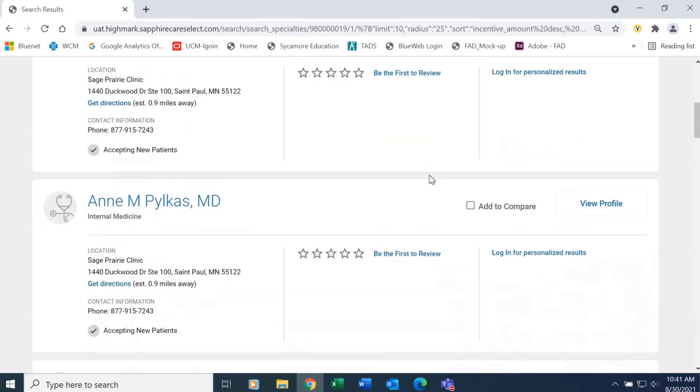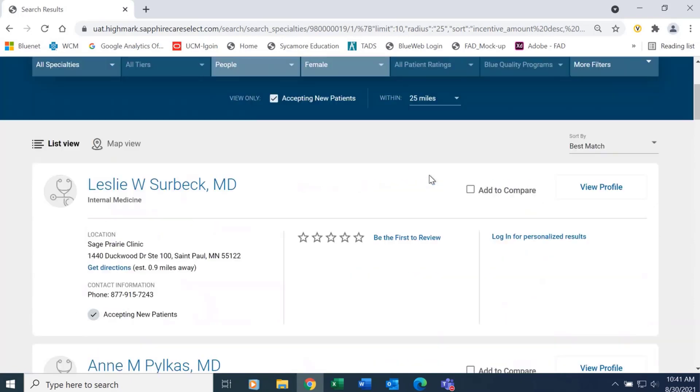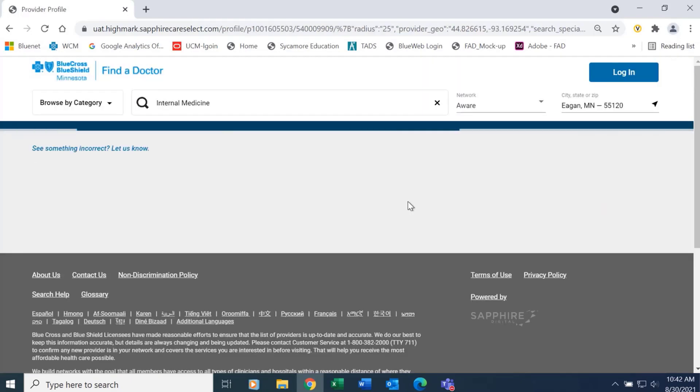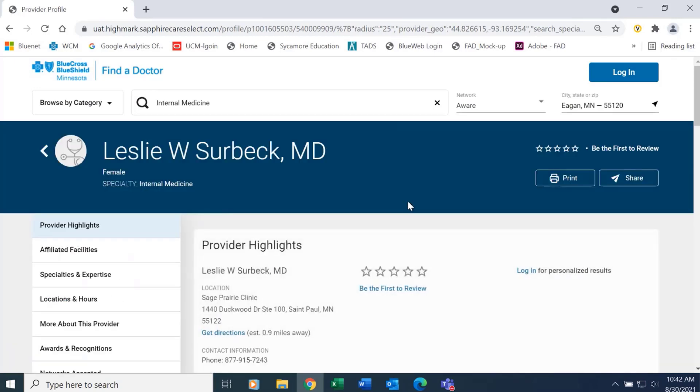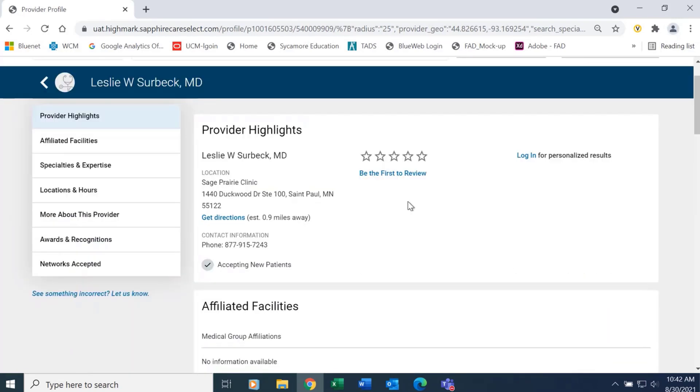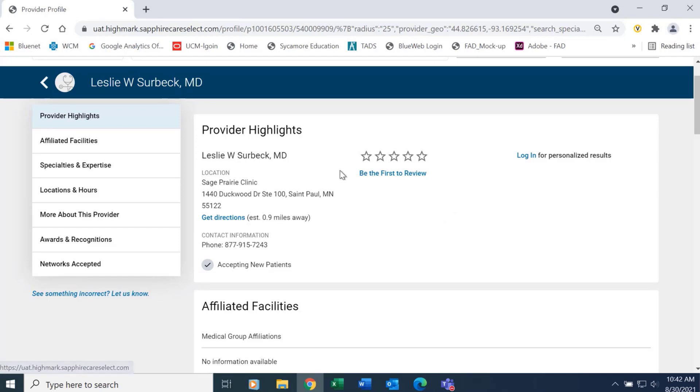If I want to find out more information on a provider, I can click on their name and be brought to the details page, which has all different kinds of information, including provider highlights, which includes patient reviews if there are any for that provider.